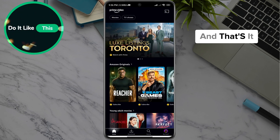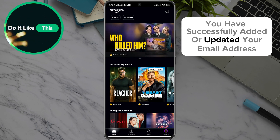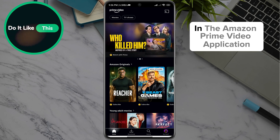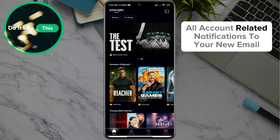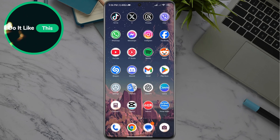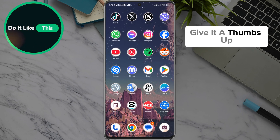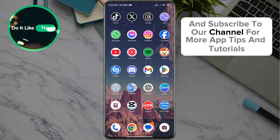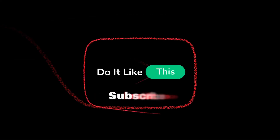And that's it. You have successfully added or updated your email address in the Amazon Prime Video application. You will now receive all account-related notifications to your new email. If this guide was helpful, give it a thumbs up and subscribe to our channel for more app tips and tutorials. Thanks for watching and see you in the next video.